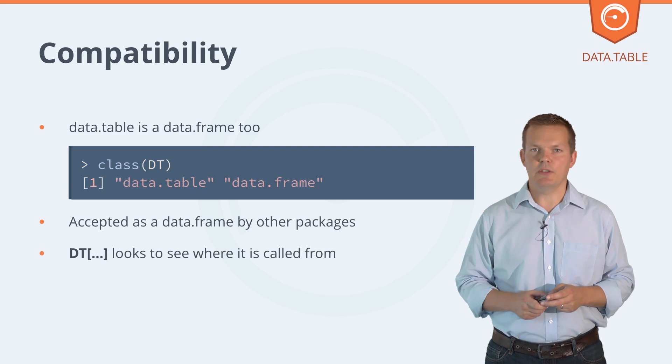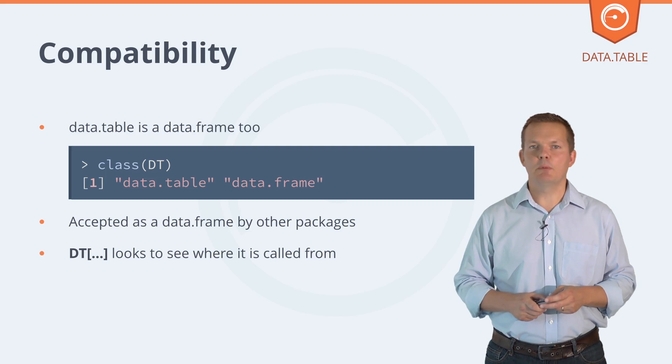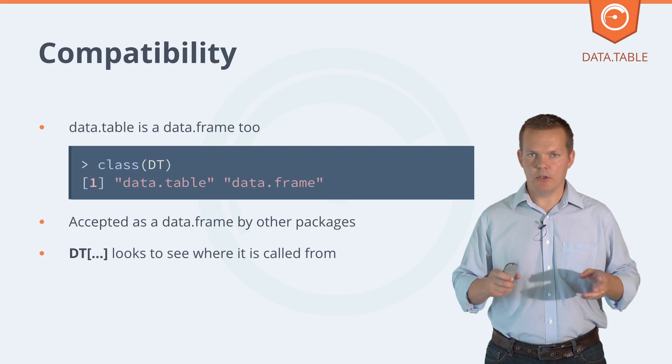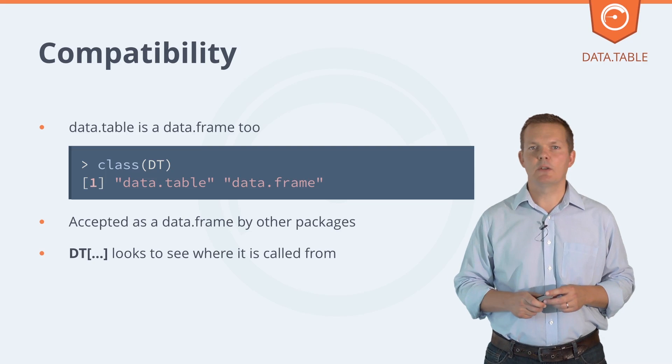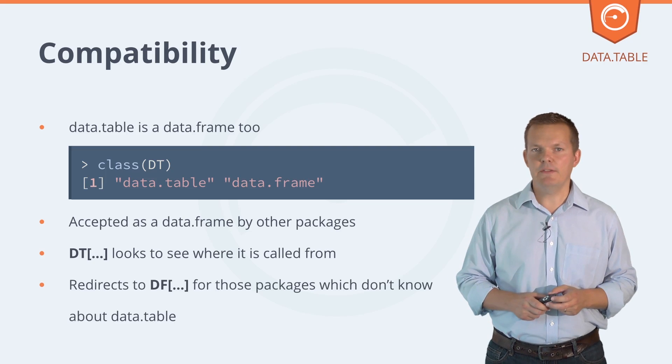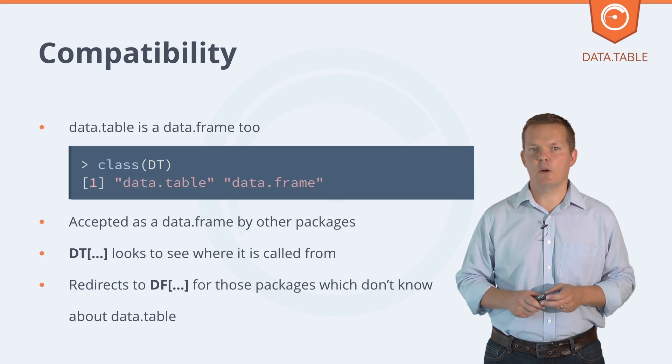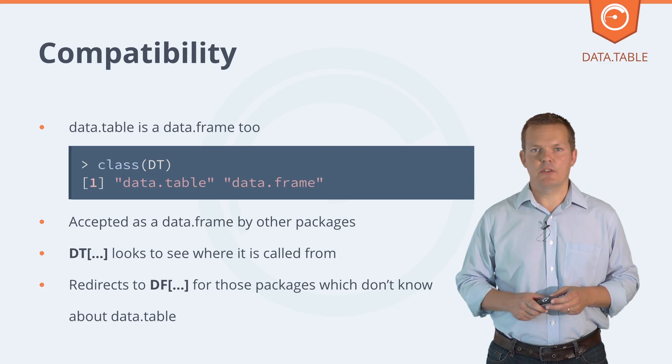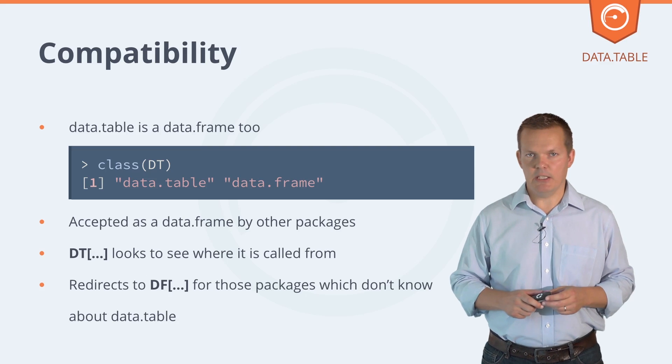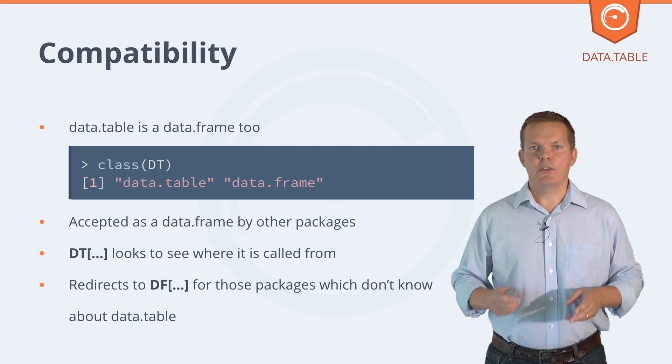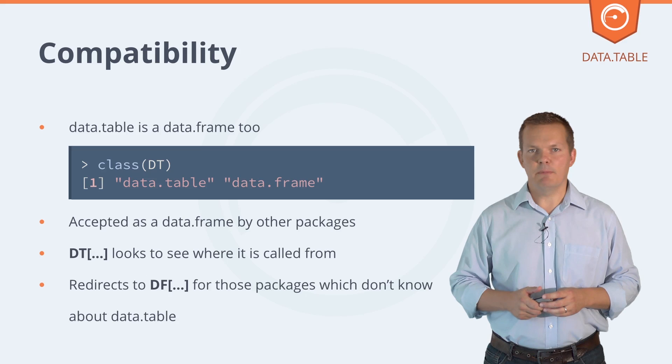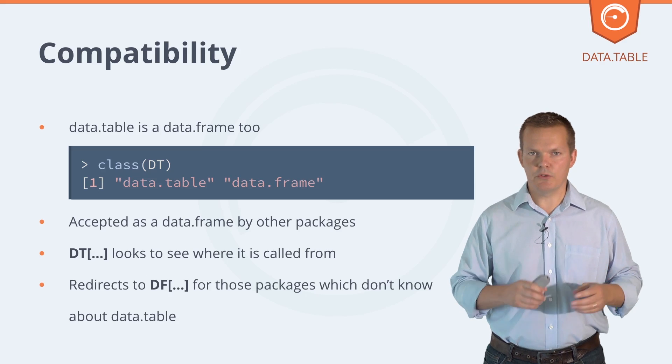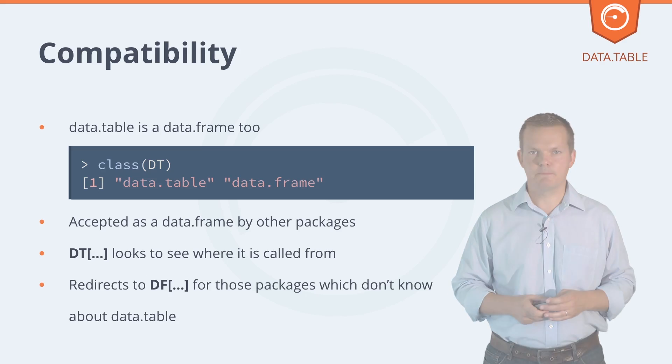Data table switches at the top of its method, the square bracket, and looks to see where it was called from. If it's being called from a package which doesn't know about data table, it'll switch to the base R data frame method for square bracket, and that package will still work.